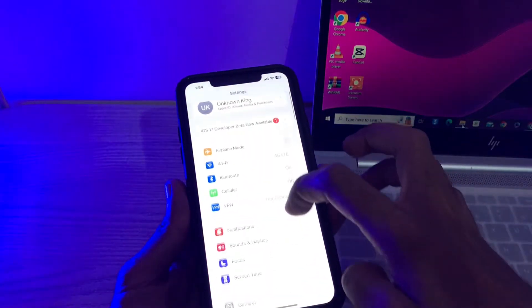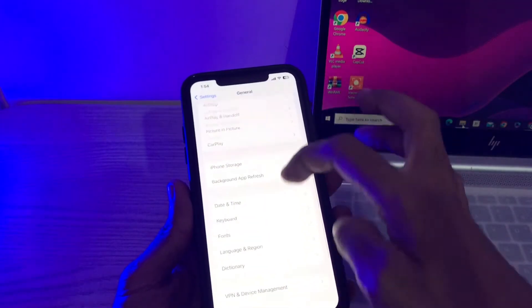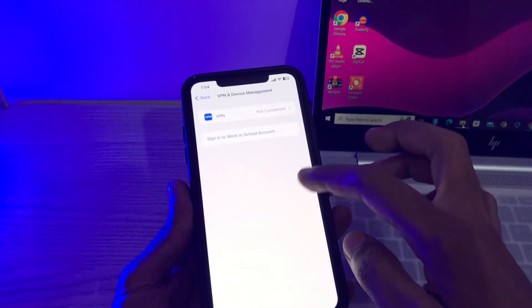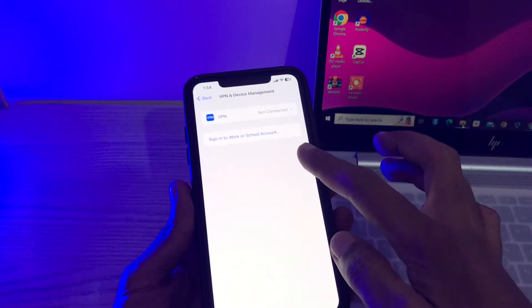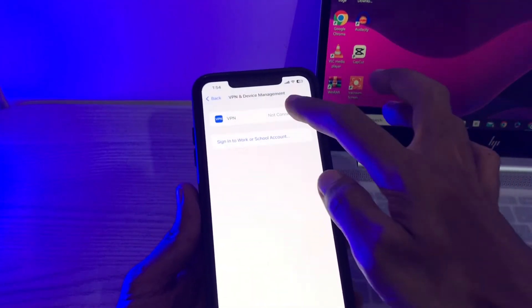Scroll down, click on general, go to VPN and device management. Make sure that you remove any beta profile, or if you are connected to the VPN, make sure that you disconnect from the VPN.